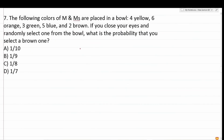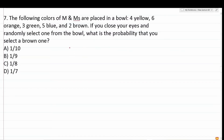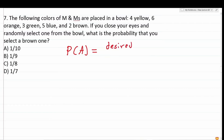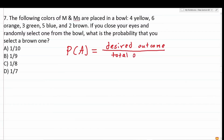Number seven says: the following colors of M&Ms are placed in a bowl — four yellow, six orange, three green, five blue, and two brown. If you close your eyes and randomly select one from the bowl, what is the probability that you select a brown one? The probability of event A occurring equals the number of ways that desired outcome can occur divided by the total number of ways outcomes can occur.